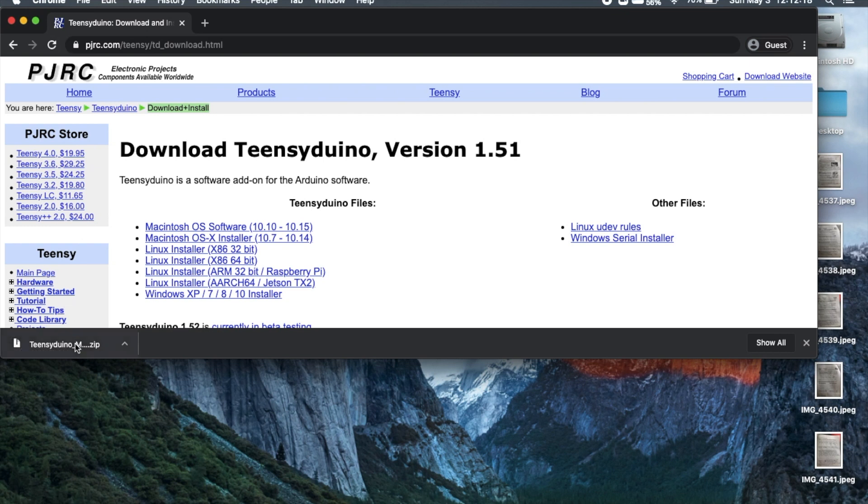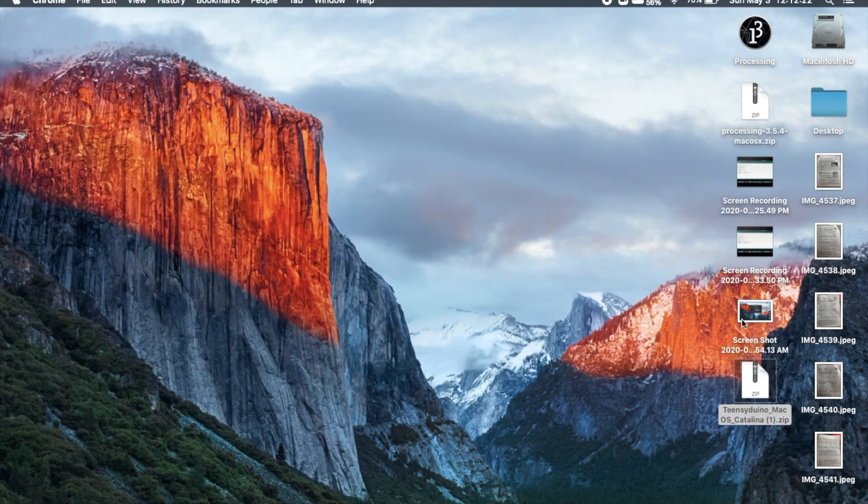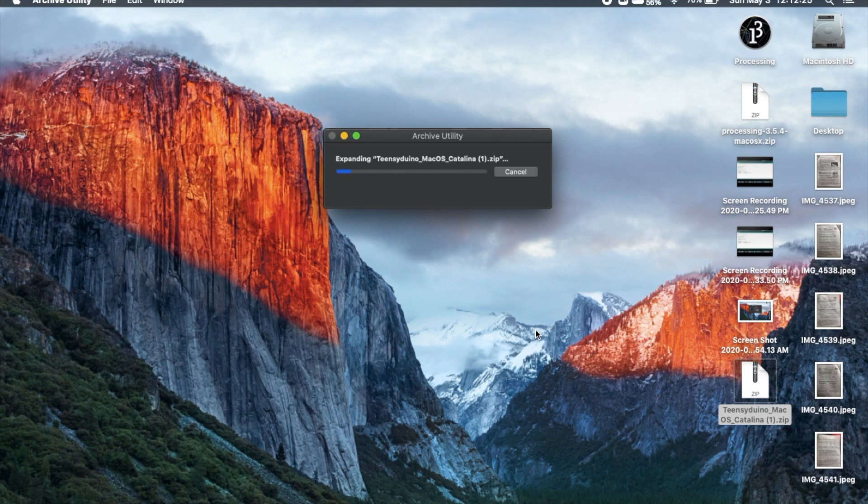Once it's finished downloading, drag it onto your desktop. Then open it. It should begin to install.